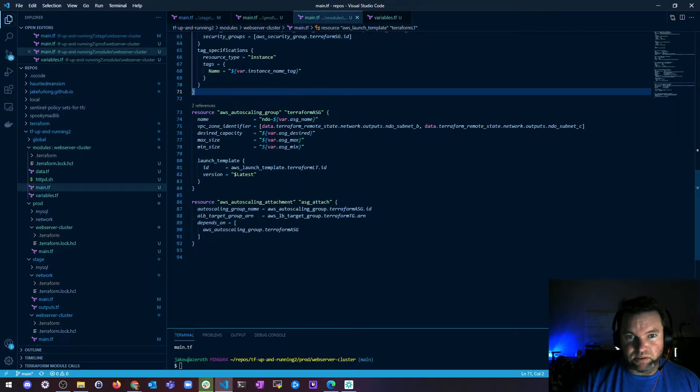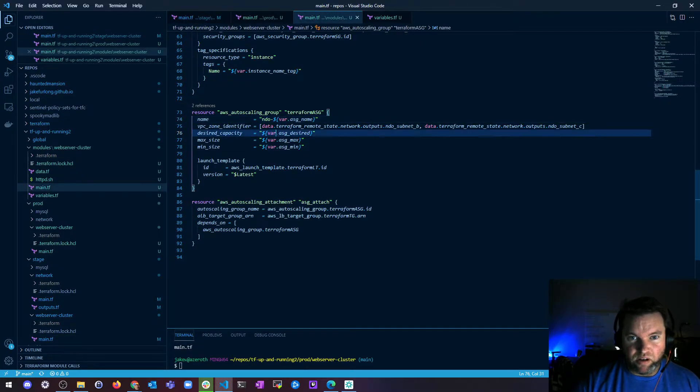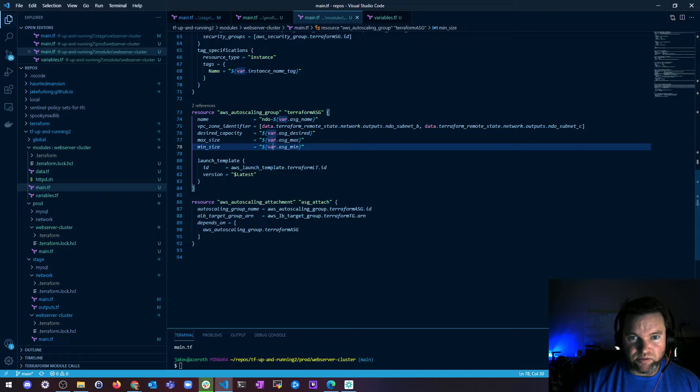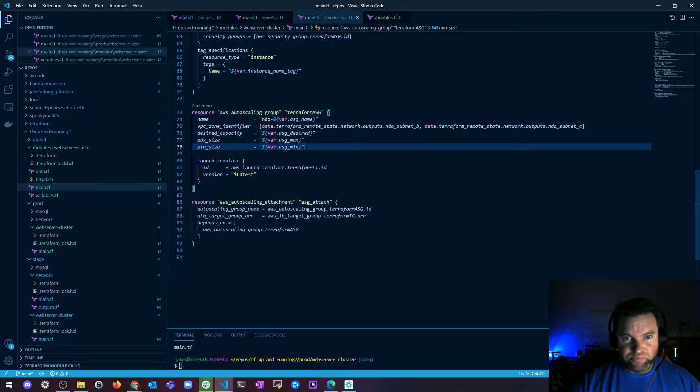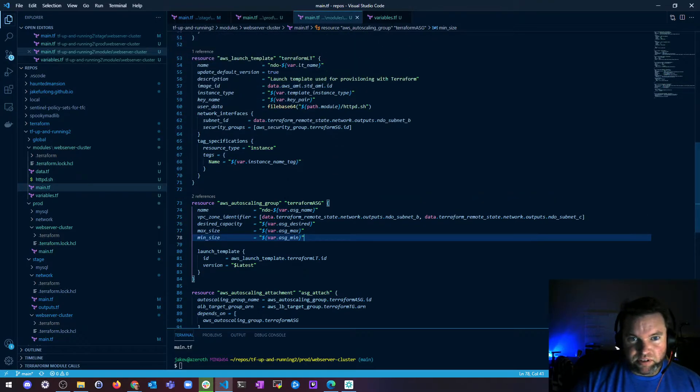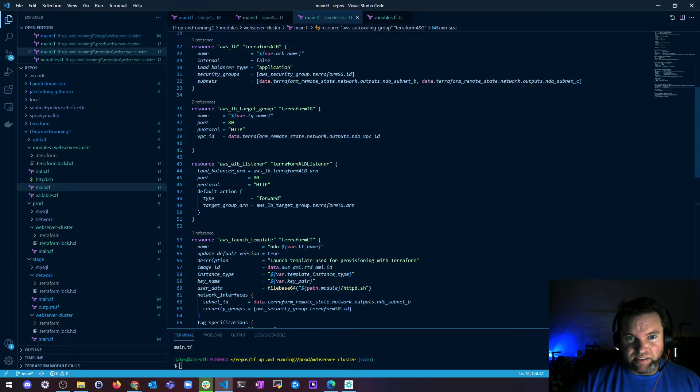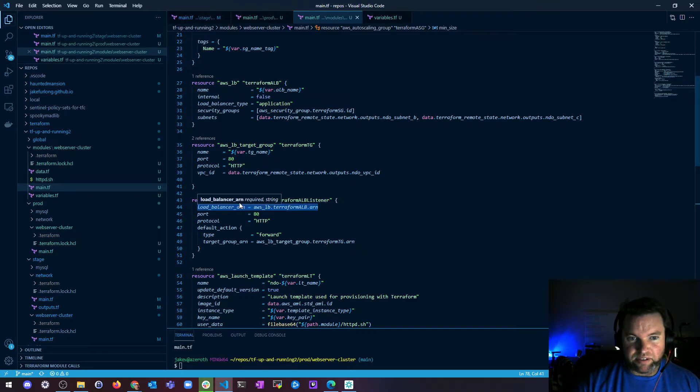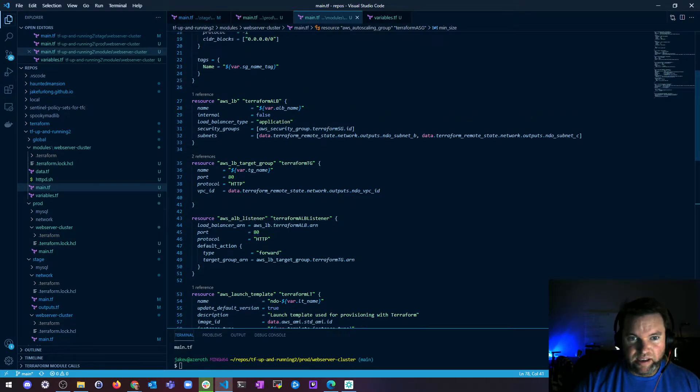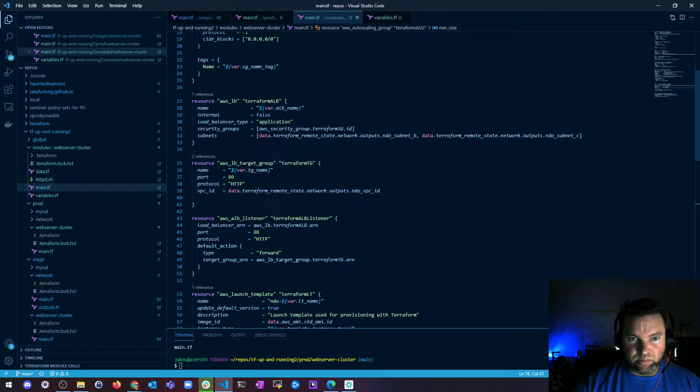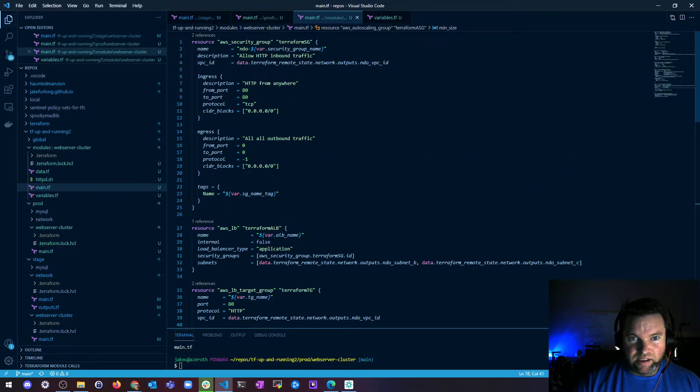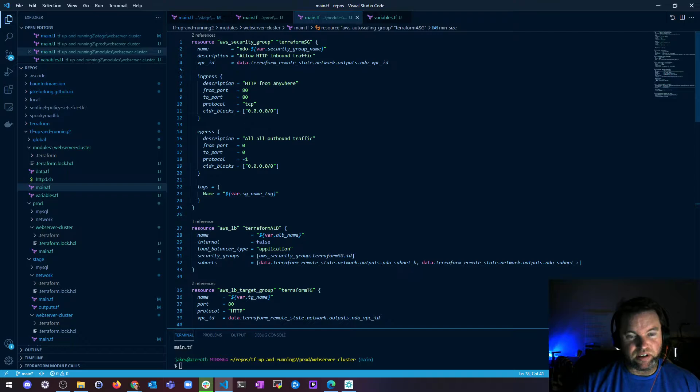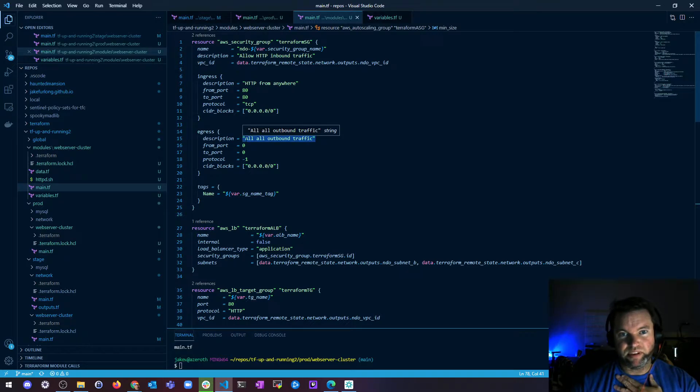And if you go take a look at the module I've actually updated all this stuff to use variables as well, but there's still some things left like here I have a listener listening on port 80, I have a load balance target on port 80.